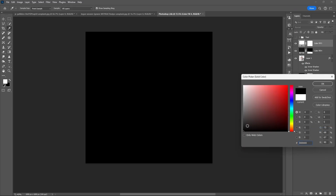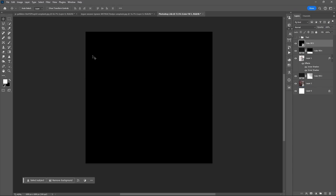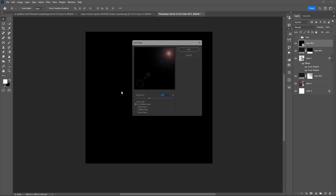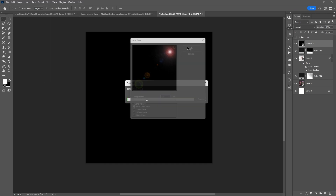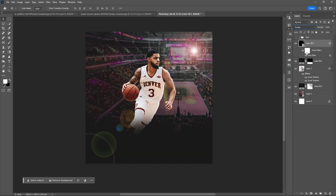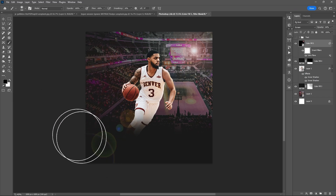Add a solid color for the flare, convert it to a smart object, then go to Filter > Render > Lens Flare and hit OK. Set the blend mode to Screen and you can lessen the opacity. Select its mask and use the brush tool if you want to reduce the area of the flare.